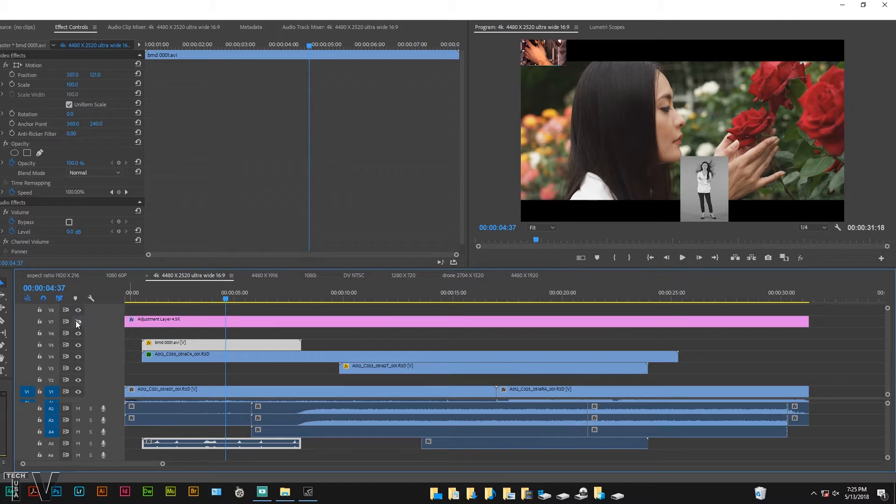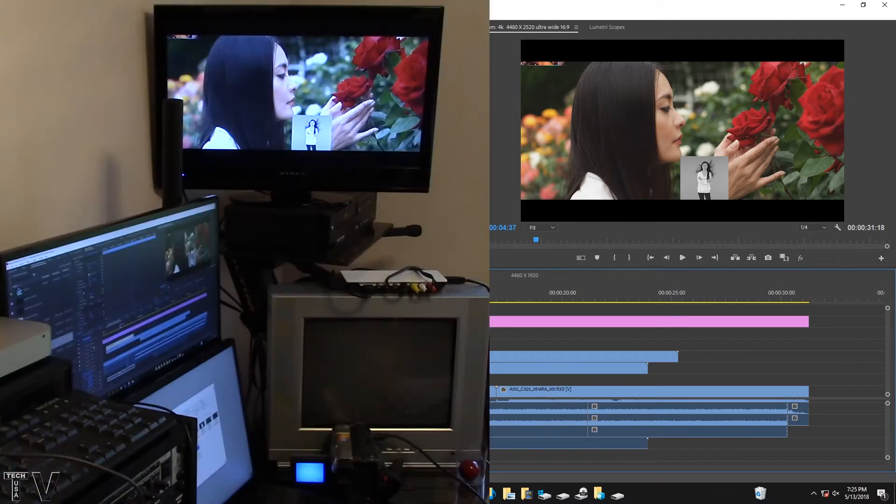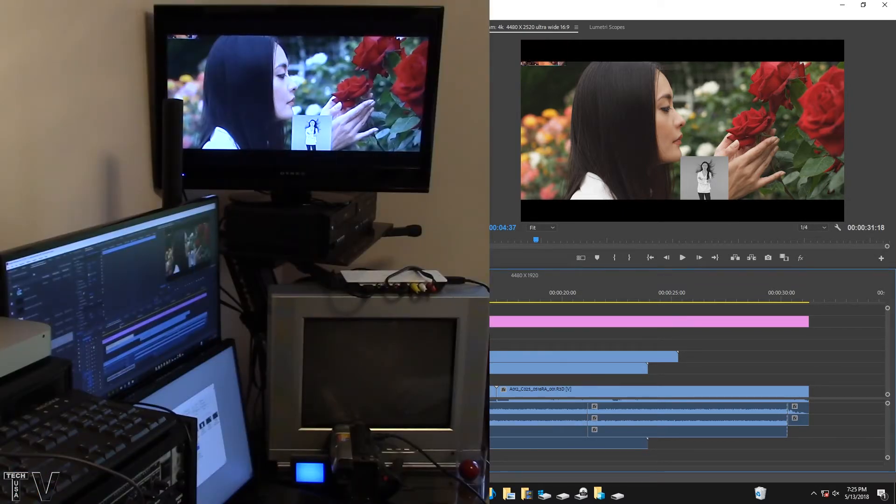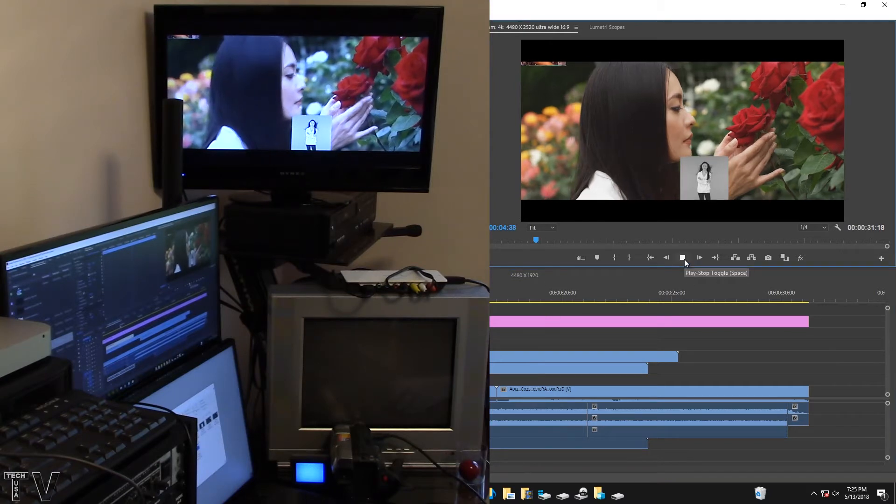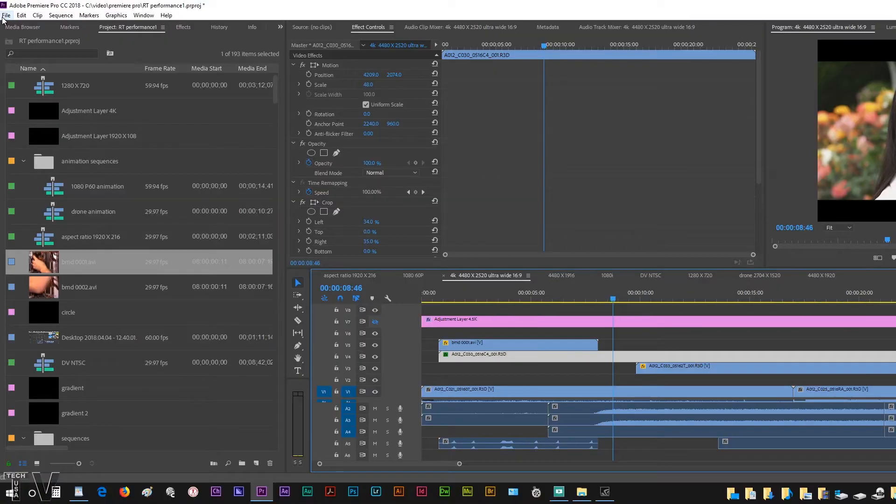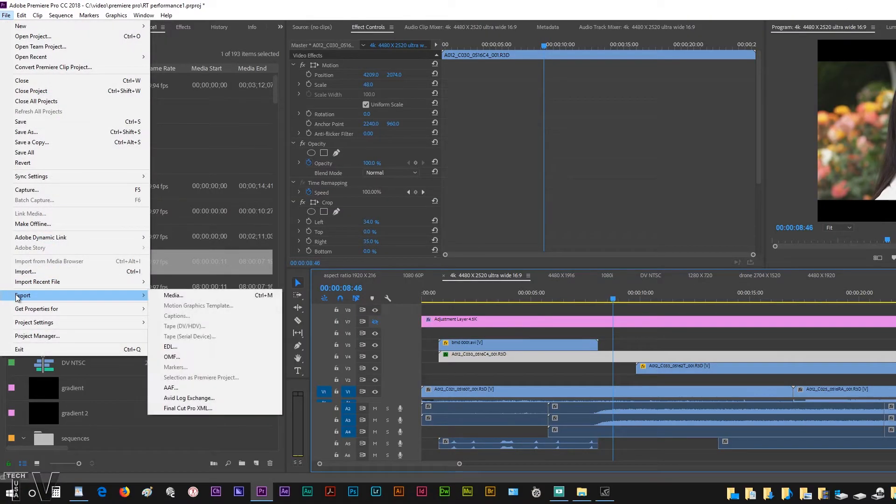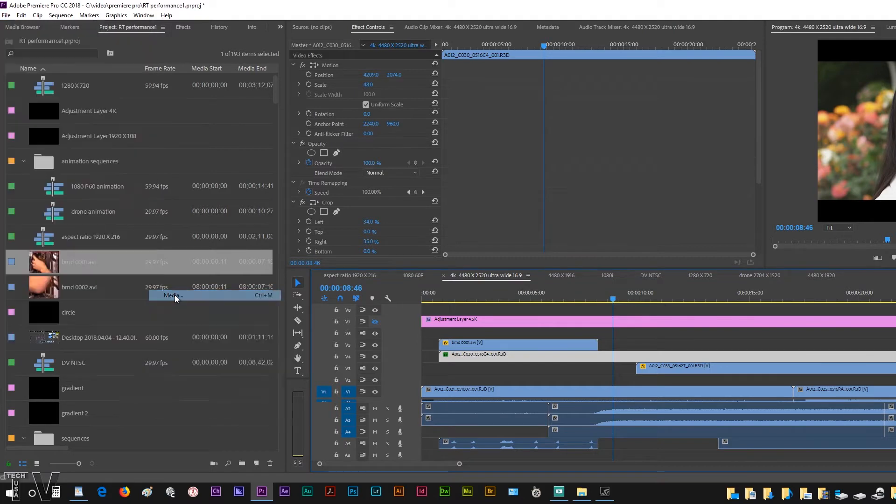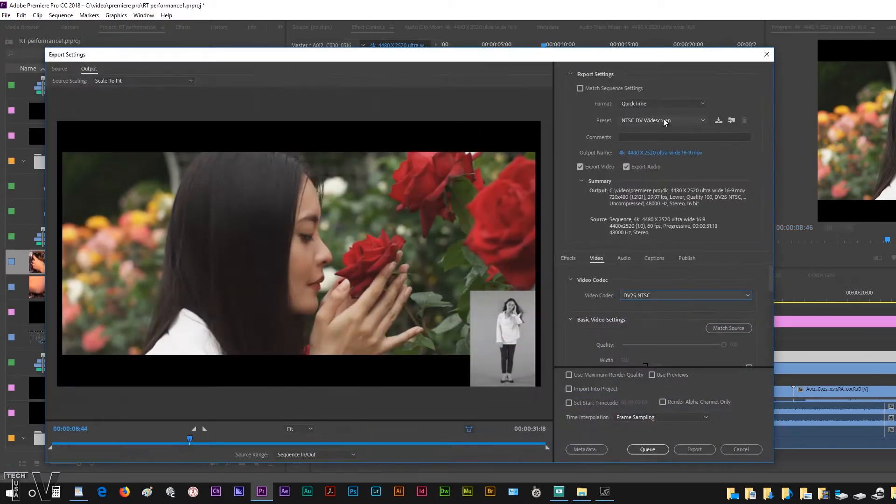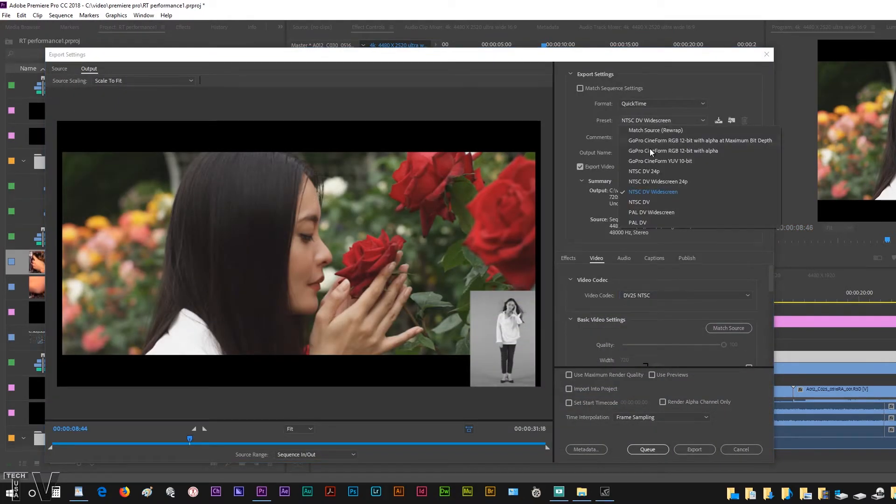We can play things back in real time. I'm going to export this using Adobe's Media Encoder. We're going to stick with QuickTime, I'm going to opt for the GoPro Cineform.